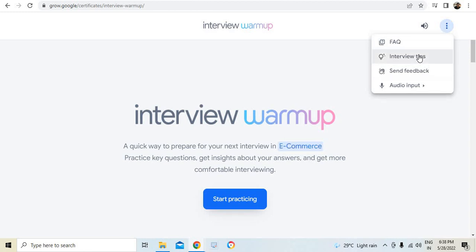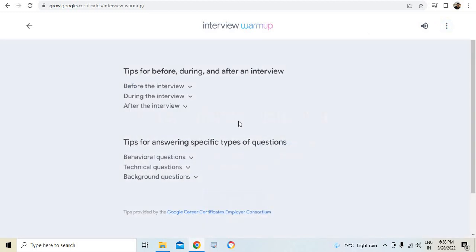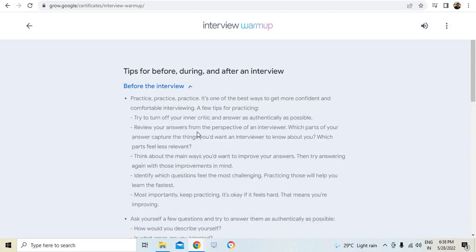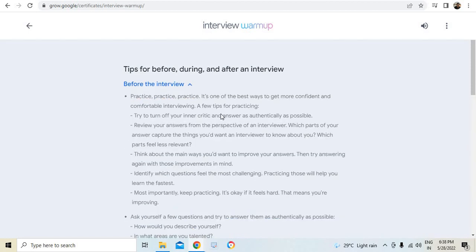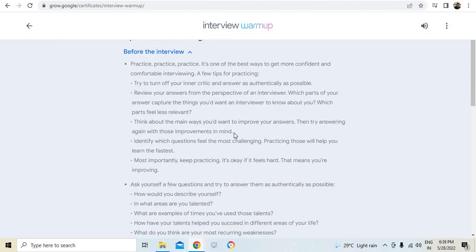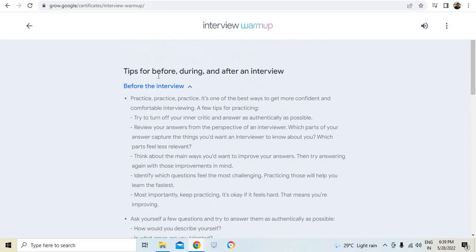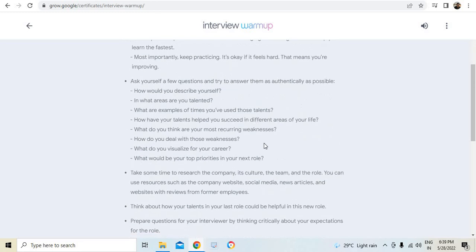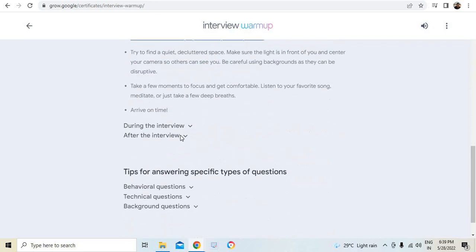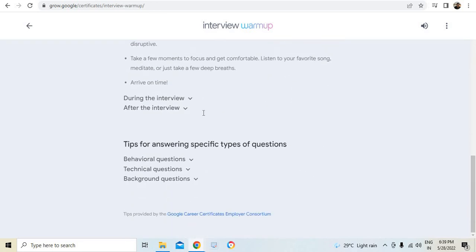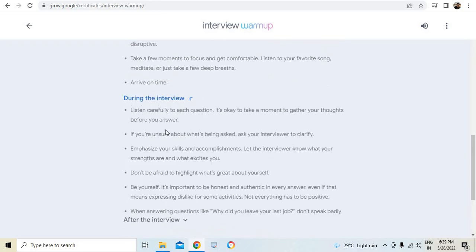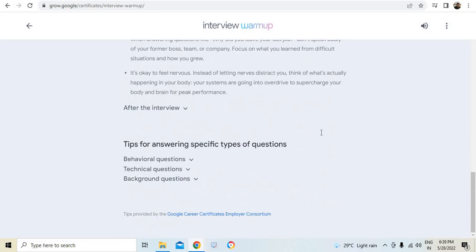You can first go ahead to the website, grow.google certificates interview warmup and the moment you go in, you got lot of things that you need to see before you go ahead and use this tool. The interview tips is the first one that I would recommend you to go through. They have given lot of tips which will help you in attending the interview nicely.